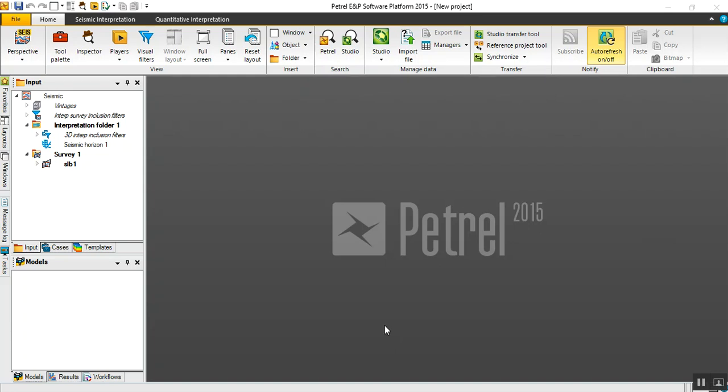Hello everybody and welcome to our complimentary tutorial. In the last video we discussed two different methods for seismic 2D interpretation using Petrel.